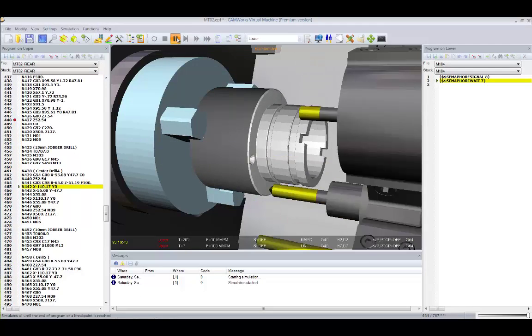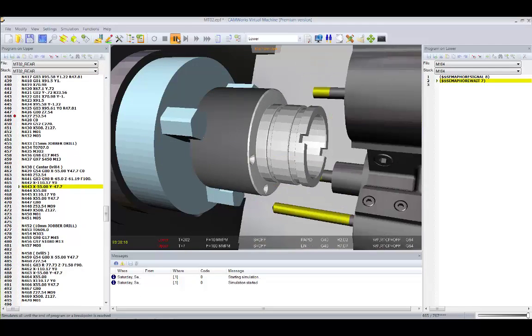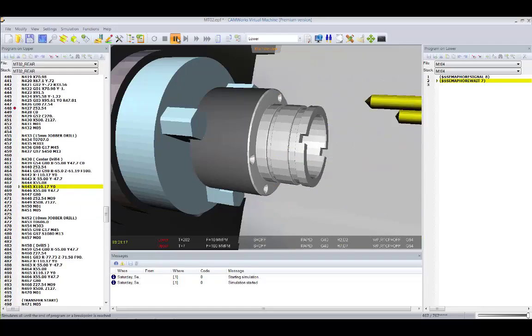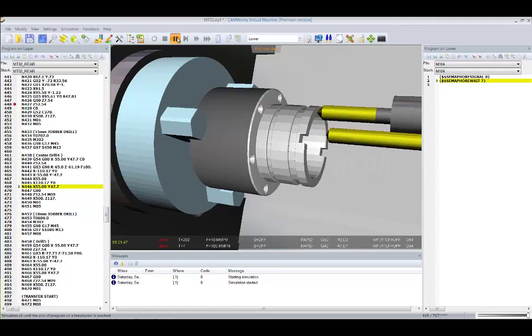You can avoid collisions, expensive machine repairs, broken tools, and machine downtime.